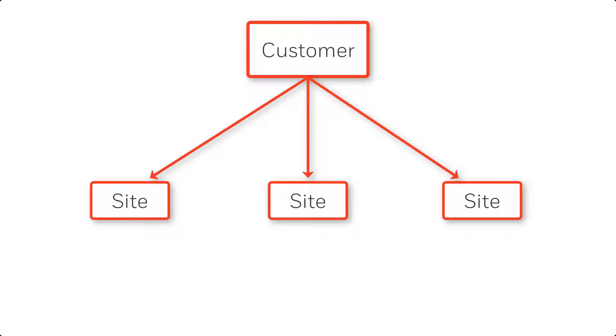The site represents a physical location such as an office or building in which a system is installed, while the customer account represents the overall customer or company who owns those facilities.